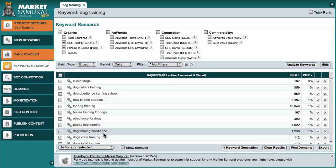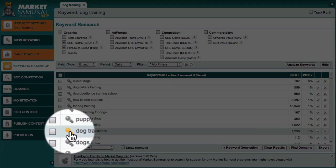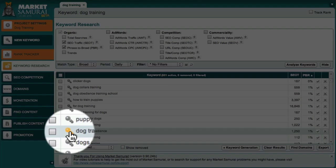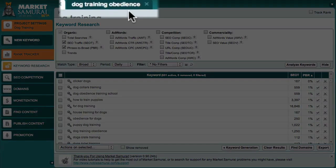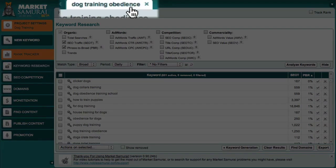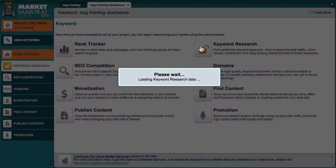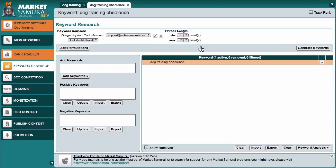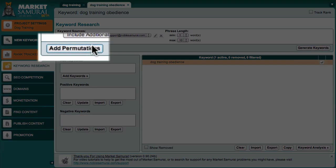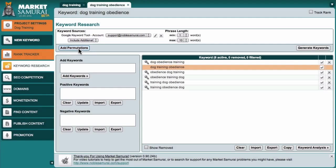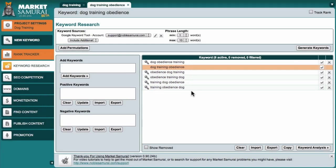To examine this phrase in more detail, I'll begin by coming over here and clicking this key icon, which gives me a new tab with the term Dog Training Obedience as the new seed keyword. I'll click on this tab and then I'll access the Keyword Research module again. And this time, I'll come over here and click the Add Permutations button. Market Samurai then generates all the permutations of the phrase that I'm investigating.